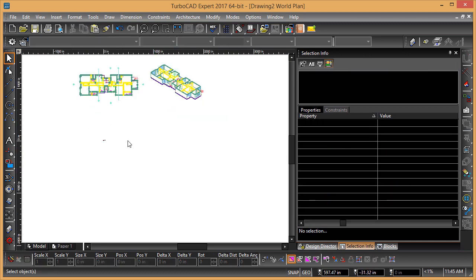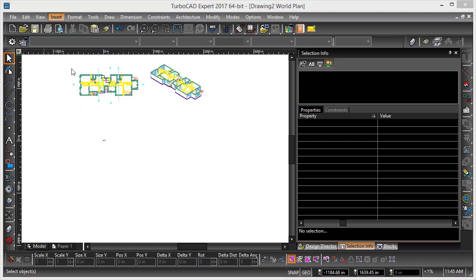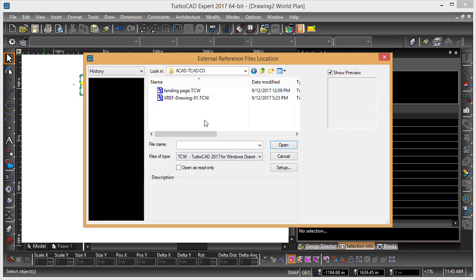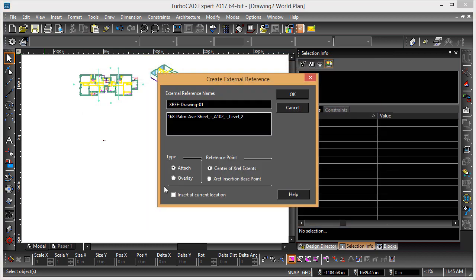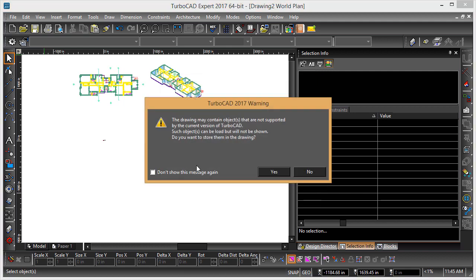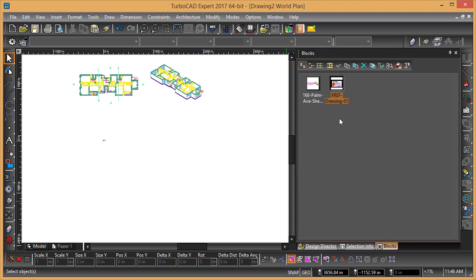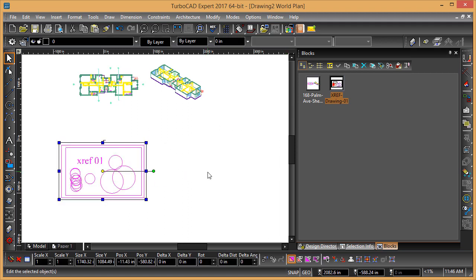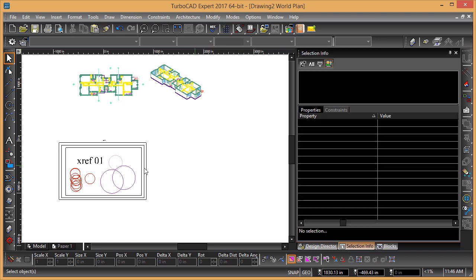Let's use another example. Insert, Create an External Reference. We'll use this file — it's just a TCW file. I'll say Open. It asks where do you want to put it. It didn't seem to place it anywhere, but there it is in the X reference file. I can just drag it in there.